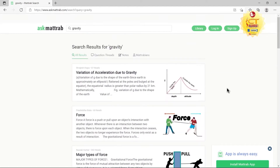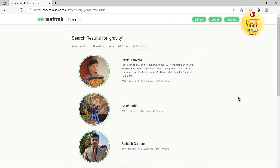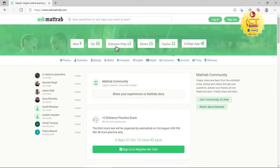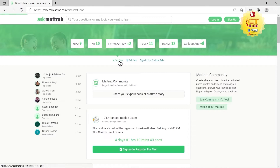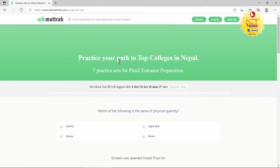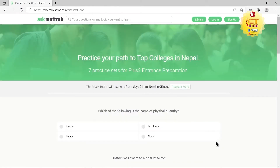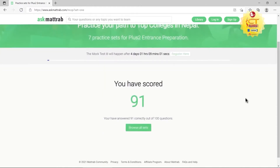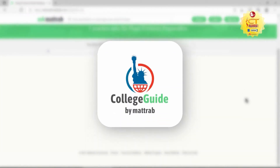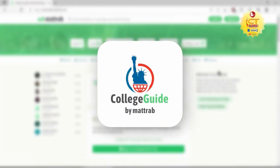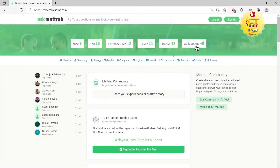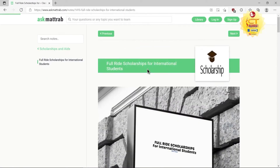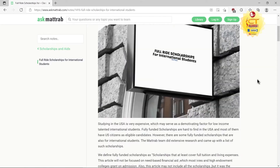They can even search for their friends. They can also prepare for entrance exams using our interactive practice sets, and keep track of correct answers after each attempt and see their total score at the end. To ease the application process of U.S. universities, they can click on College App and browse the guides, information, and resources.